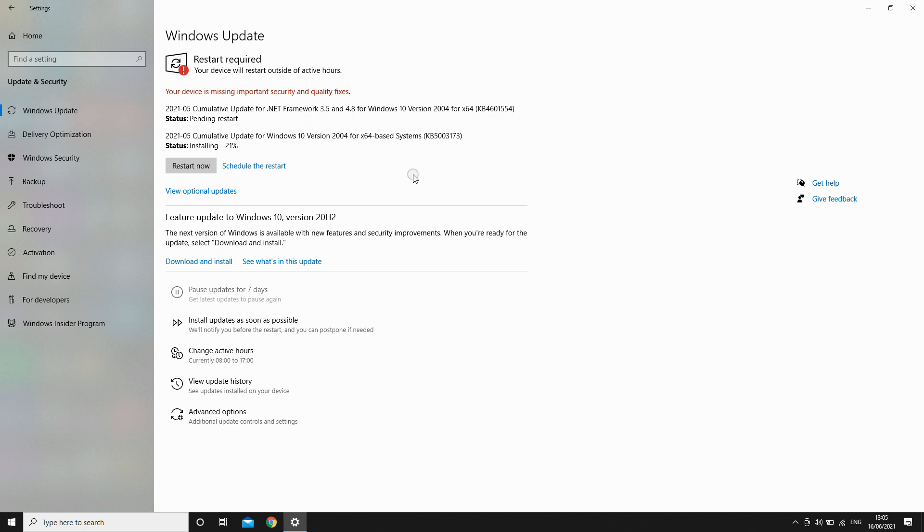Then you'll want to click download and install. It should say Windows 11 there instead of Windows 10. Once you click that it will do the process. It's pretty self-explanatory.